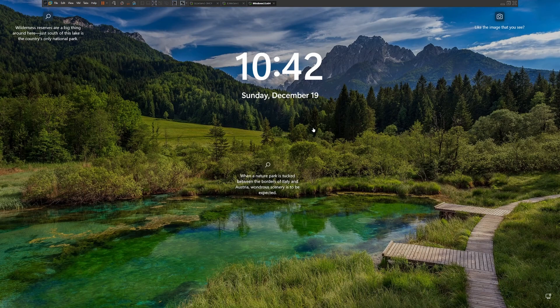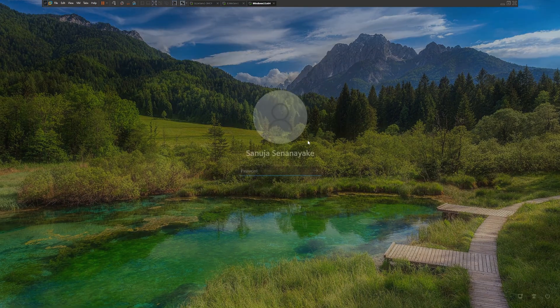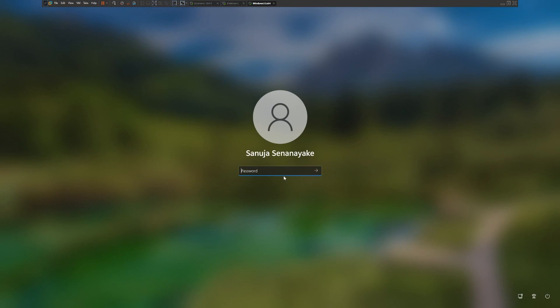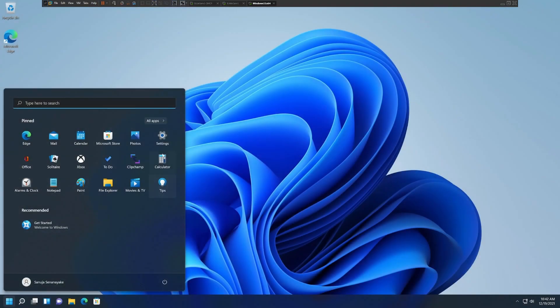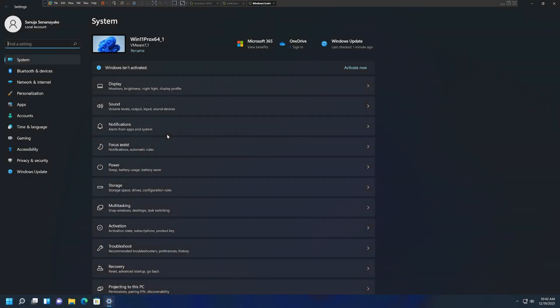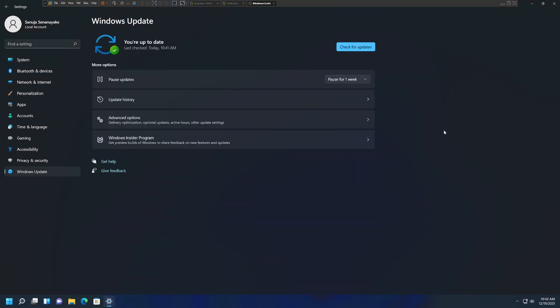Once you have the two devices on the same network, log in to your Windows 11 computer using your administration account, then go to Settings and go to Windows Updates. Make sure your Windows is up to date. If there are additional updates available, make sure you run and install them before you join the domain.